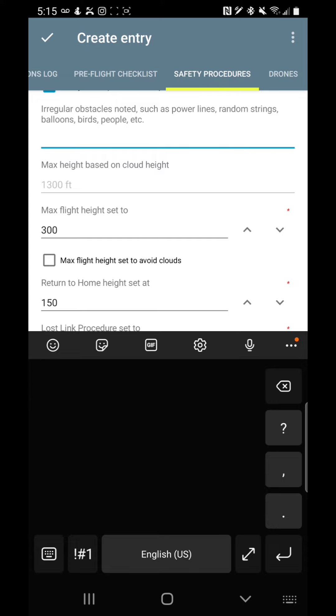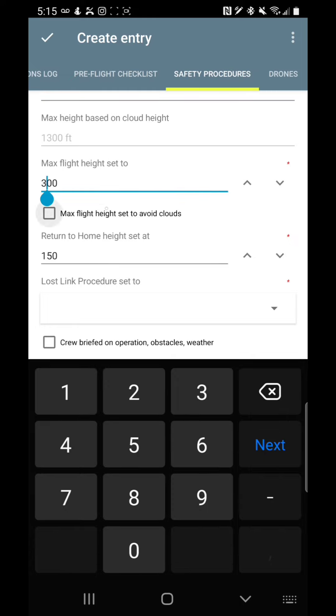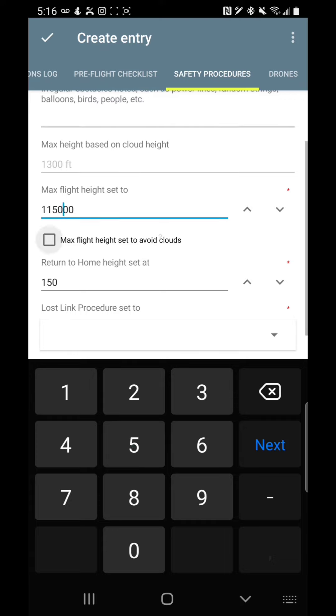Max height based on cloud height. This is a calculated field. It's letting you know you can only fly to 1,300 feet. Max flight set in your app. Well, in this case, I don't really need to go 300 feet above the tower. I really need about 150 feet. So I'm going to put 1,000—or sorry, oh my gosh. I'm going to put in 1,150 feet, so 150 feet above the object. Max flight height is set to avoid the clouds. So the 1,300 there, it's set to 1,150.